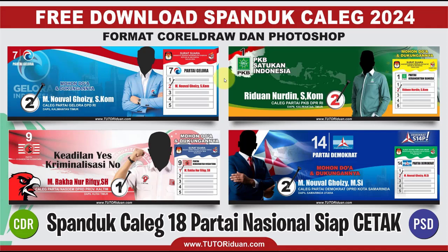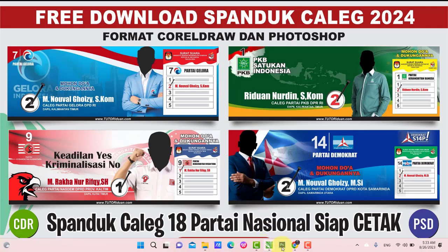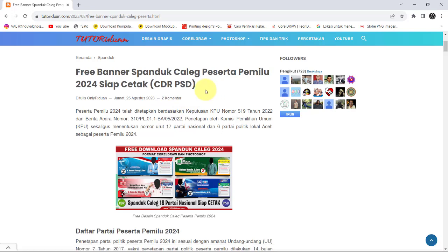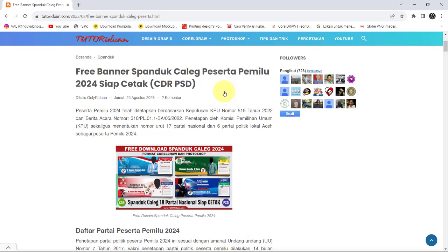Bagaimana cara mendapatkan desain ini? Silakan teman-teman kunjungi TutorHidwan.com. Di sini saya bagikan link downloadnya, silakan teman-teman download sesuai dengan desain yang teman-teman inginkan. Untuk link download dari masing-masing desain, saya bagi menjadi dua.